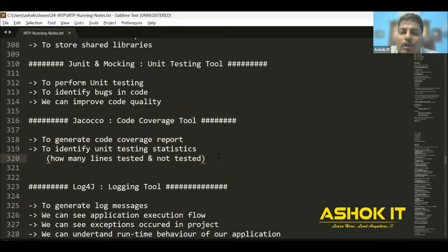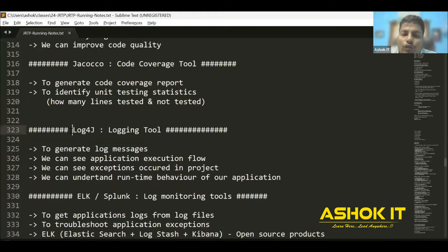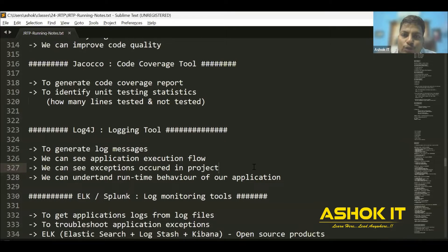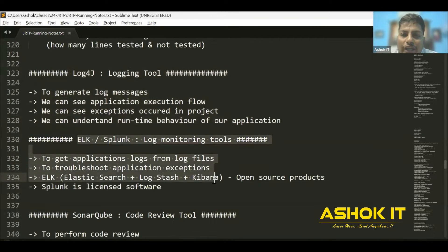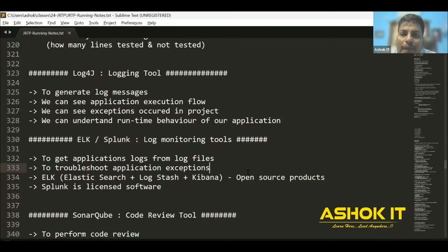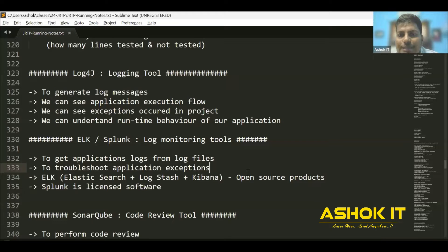By using the code coverage report, we can improve our unit testing scenarios. Next, Log4j is used to implement logging in the project. Logging helps us understand application execution behavior, runtime behavior, and identify any issues. To generate log messages we use Log4j and SLF4J. For log monitoring, we use ELK — Elasticsearch, Logstash, and Kibana — which are open-source tools. For paid log monitoring, Splunk is available, which is very powerful.